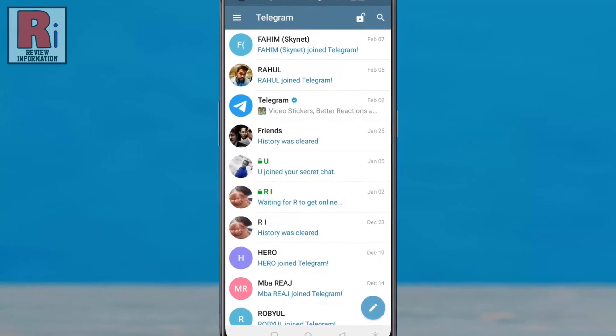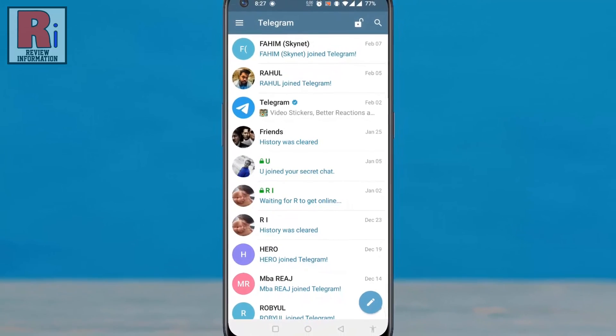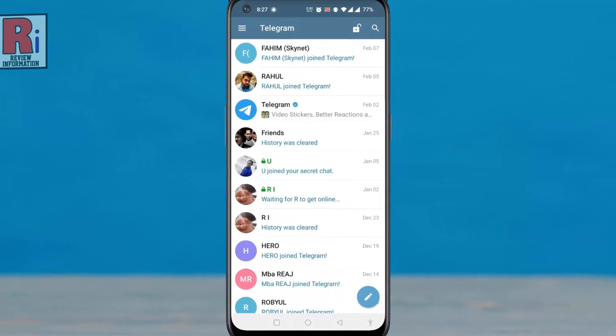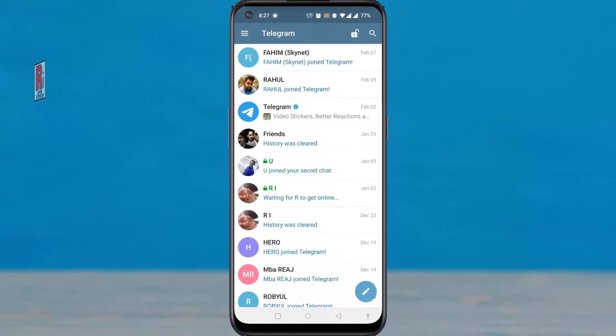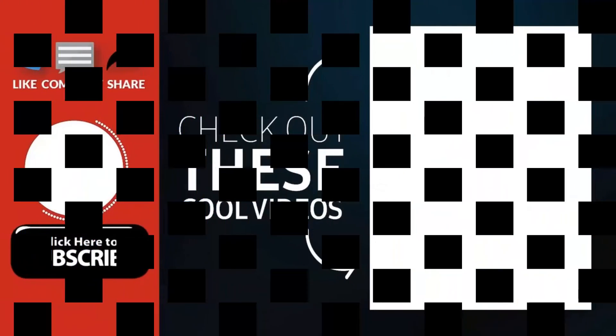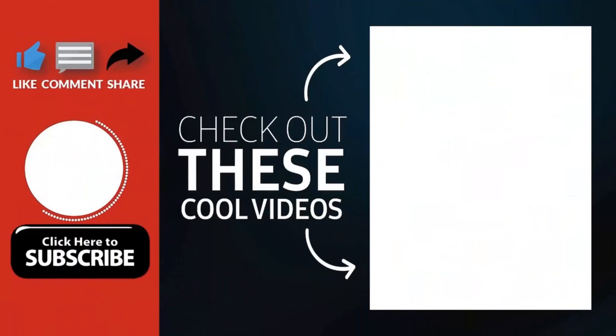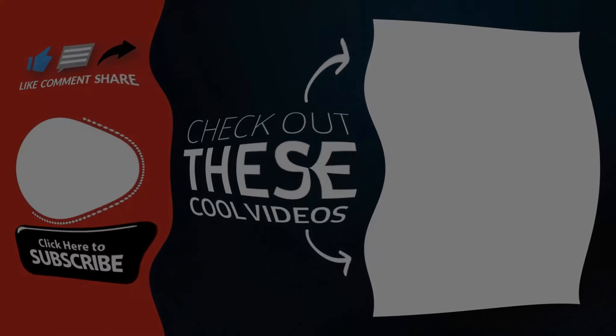So in this way you can set passcode on Telegram messenger. Thank you for watching. Hope you guys enjoyed my video. Please subscribe to my channel for more videos. Goodbye.